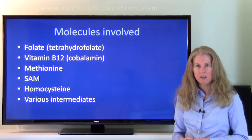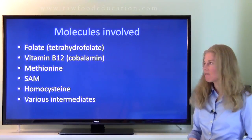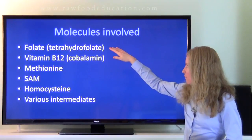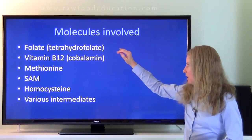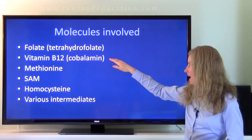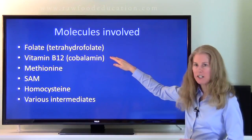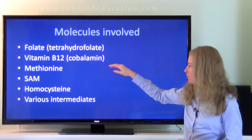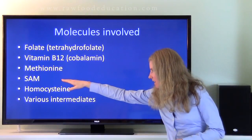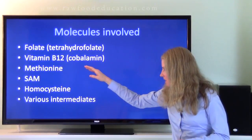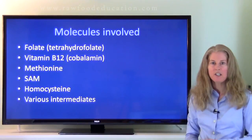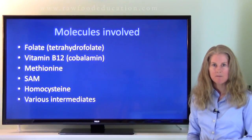So let's summarize the molecules that we looked at. We've got folate, also known as tetrahydrofolate; we have cobalamin, vitamin B12; methionine; SAMe; homocysteine; and then a variety of other intermediates.